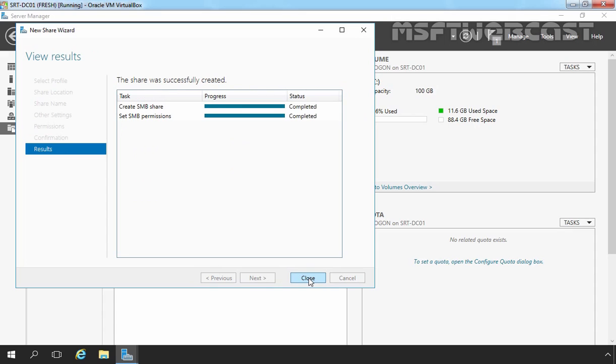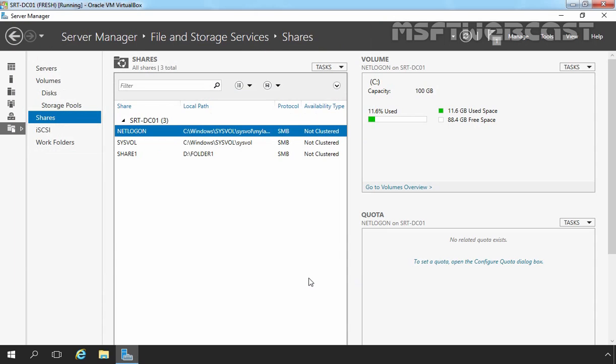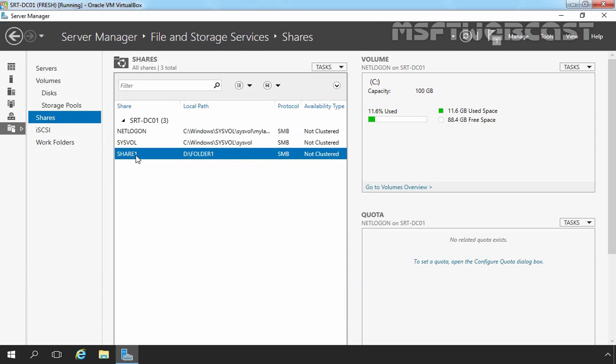Okay, the share folder has been created successfully. Let's click on Close to close this console. So now we have one share folder named Share1.